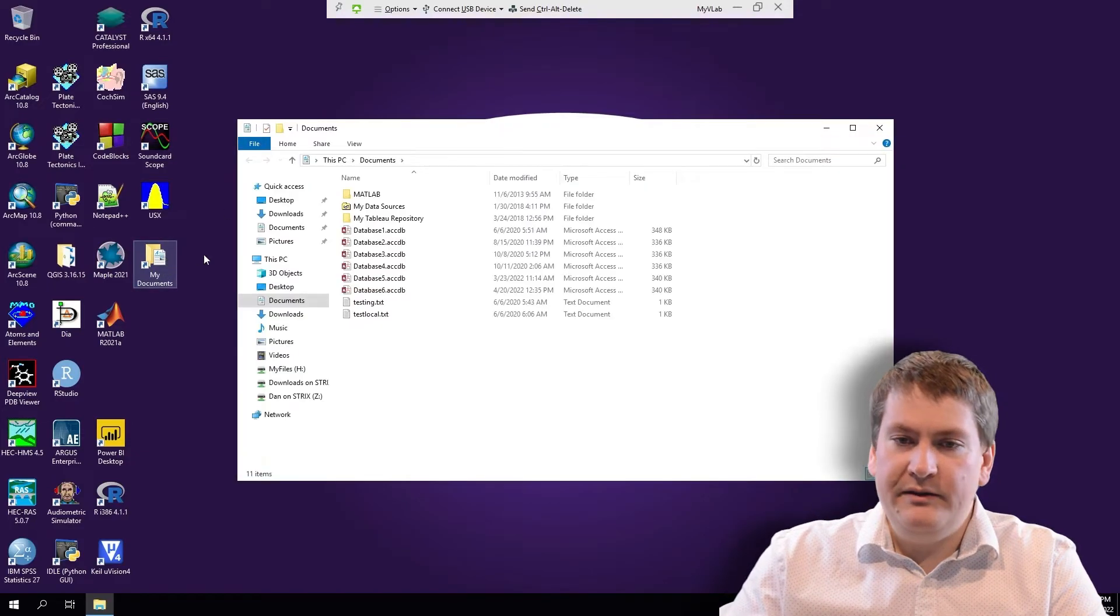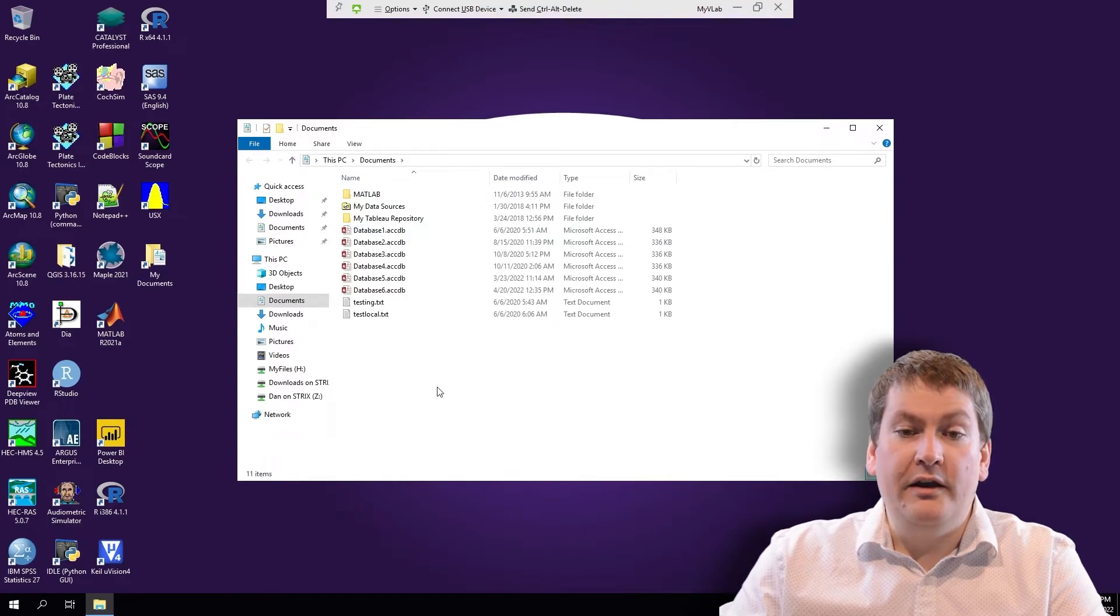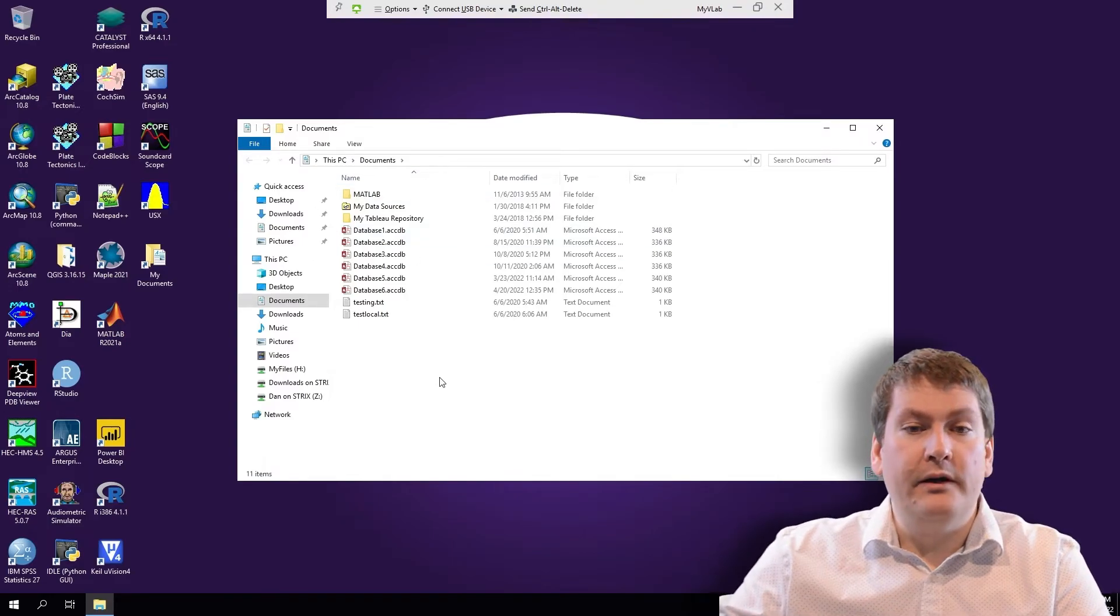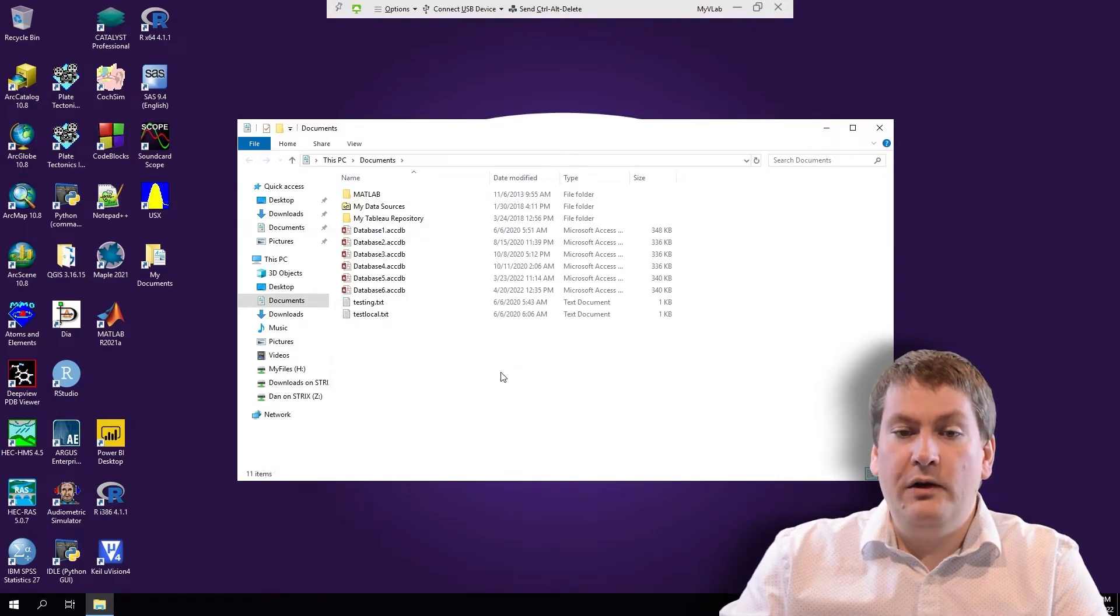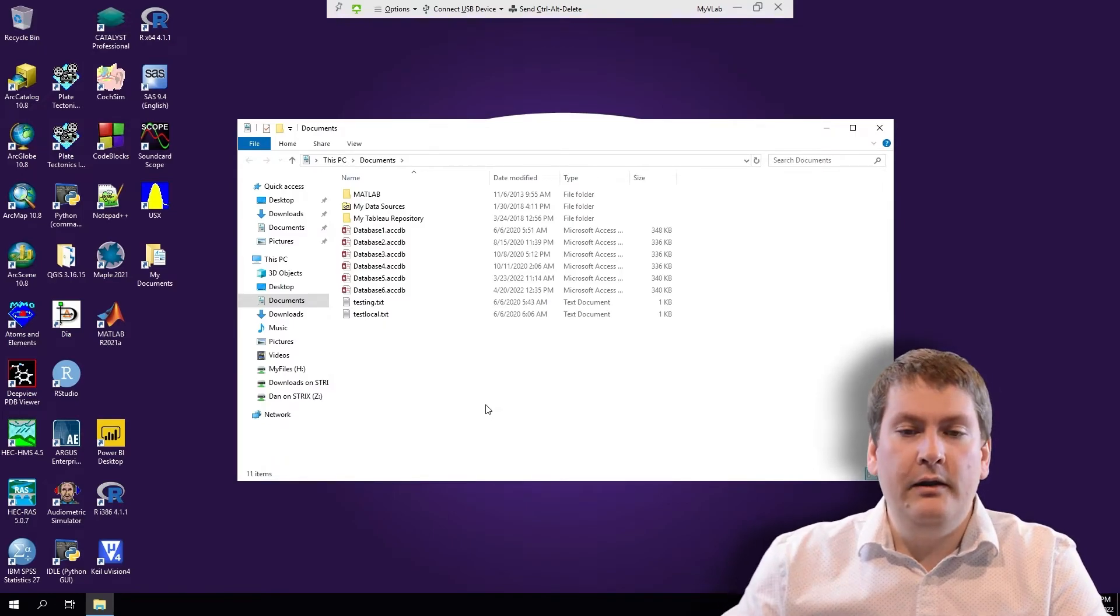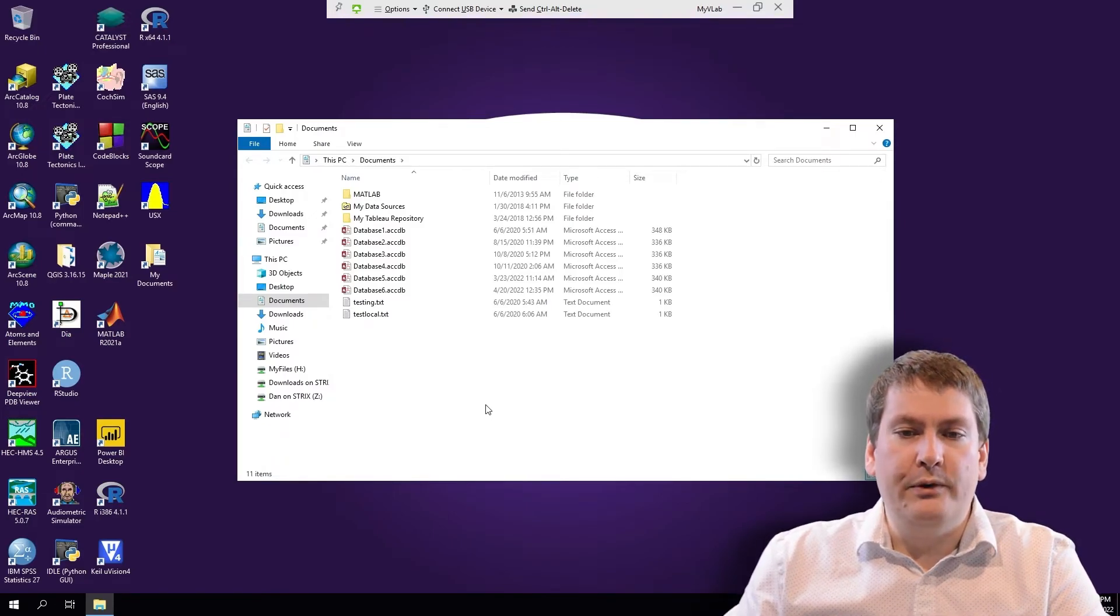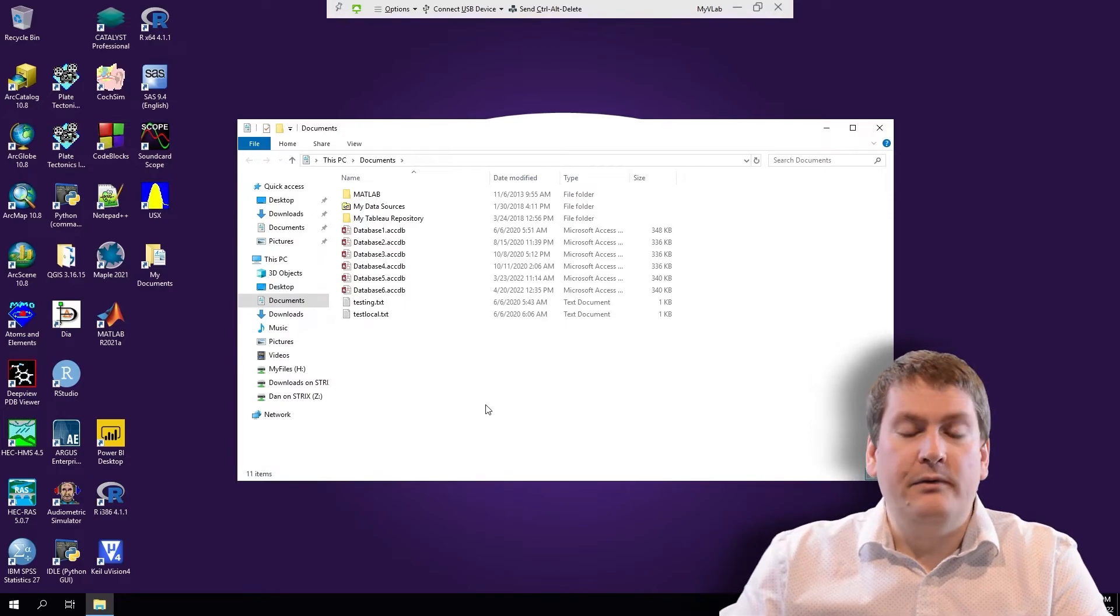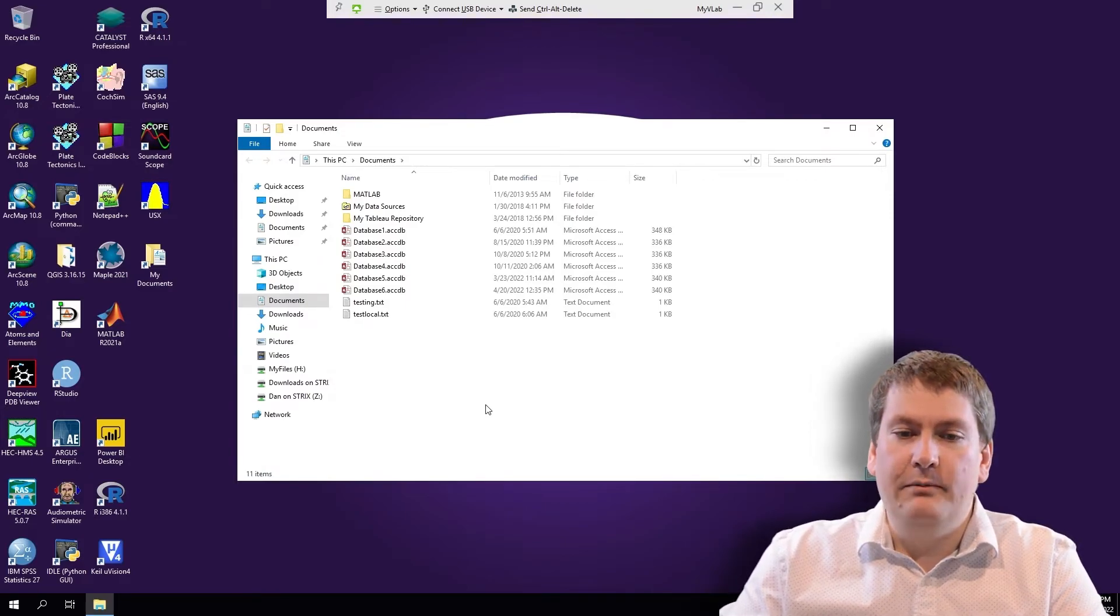If we click on My Documents, My Documents is going to be stored on the remote computer. So it's safe to store files here in Documents. They will be there the next time you log in, but they are going to be on that remote computer. You won't be able to access them from your local computer when you're not in MyVLab.